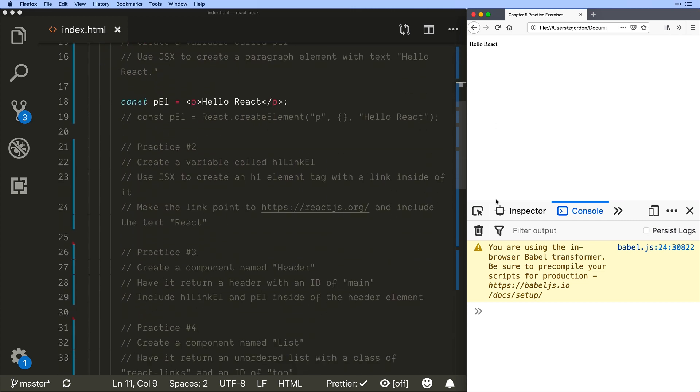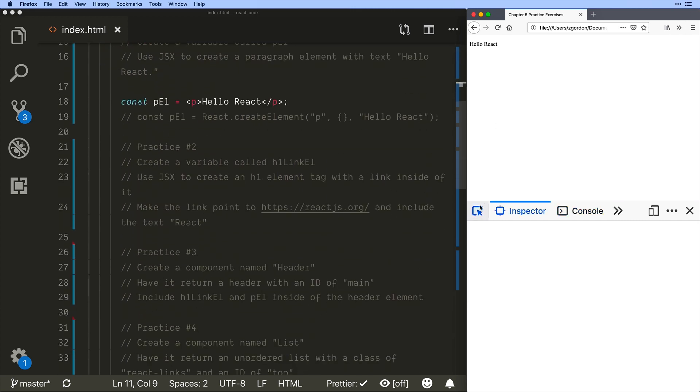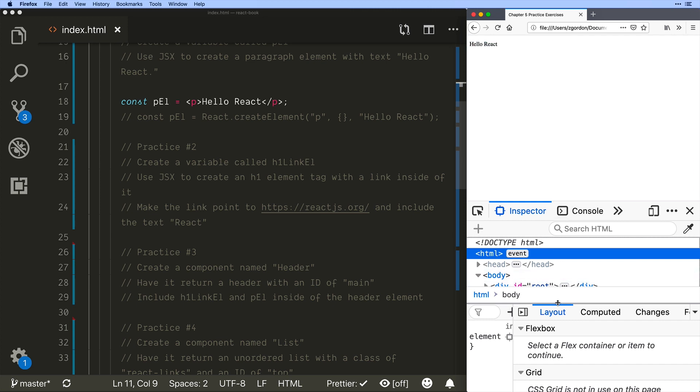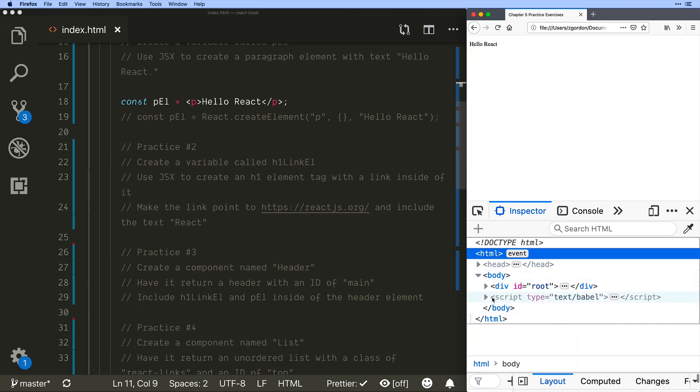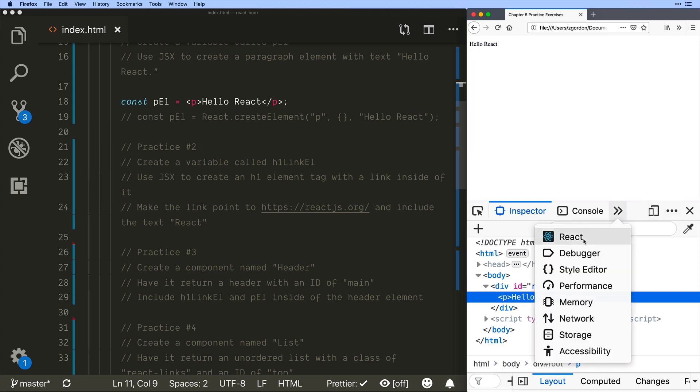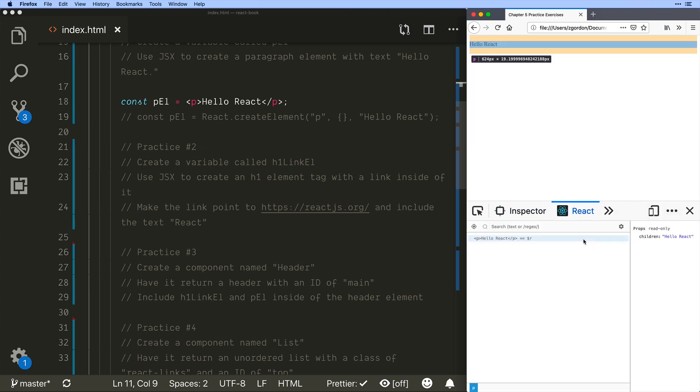All right so we've got that element. If we click on it we can see that it is a normal paragraph element here and if we were to come into our React tool set we would see that it is a normal React element.